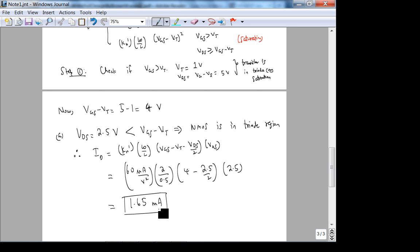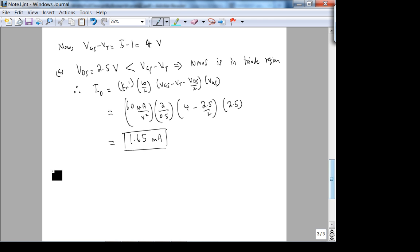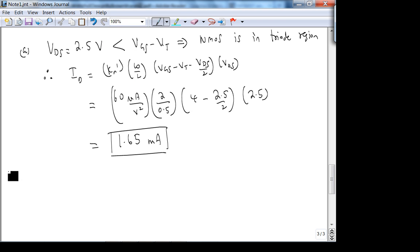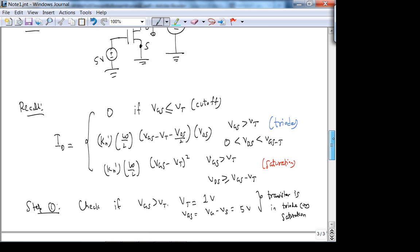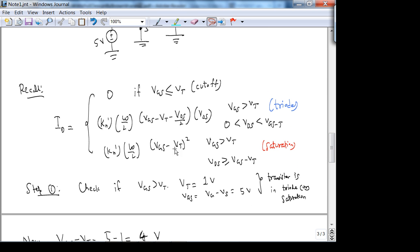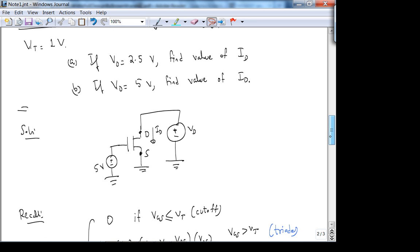That's how you attack a transistor problem — you determine the region of operation first. As it says in the extra credit for next week: if you don't know the region of operation, you guess, find the answer, then check. Try the extra credit where the region of operation is not specified. For part b, V_DS = 5 V which is greater than V_GS − V_T = 4 V, so the transistor is in saturation.